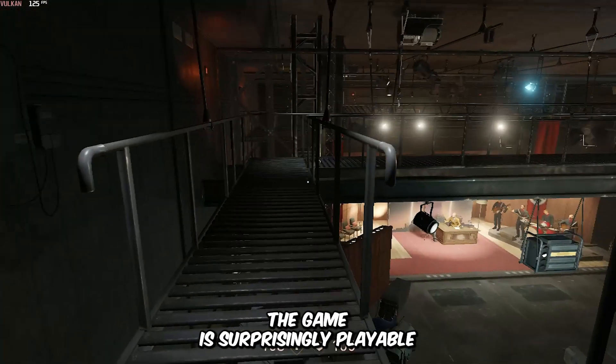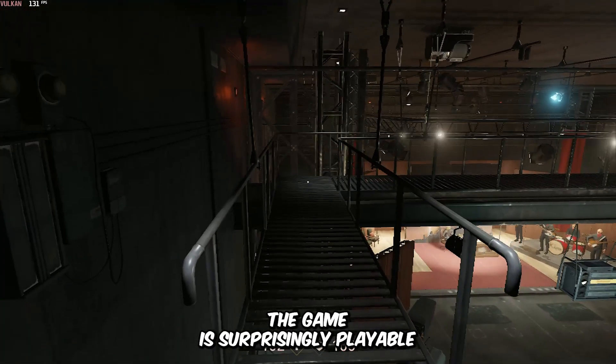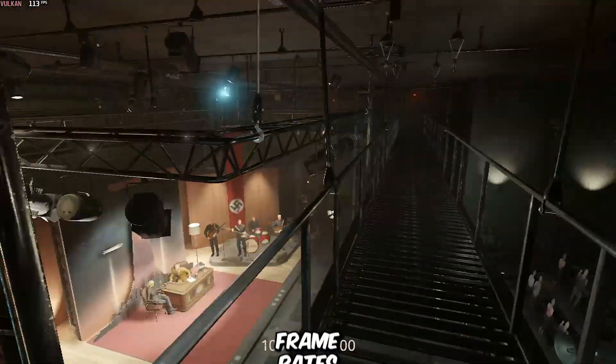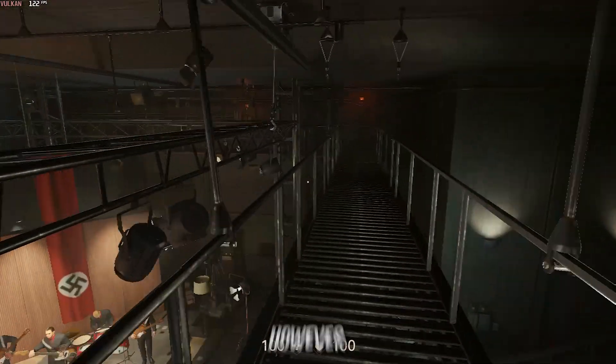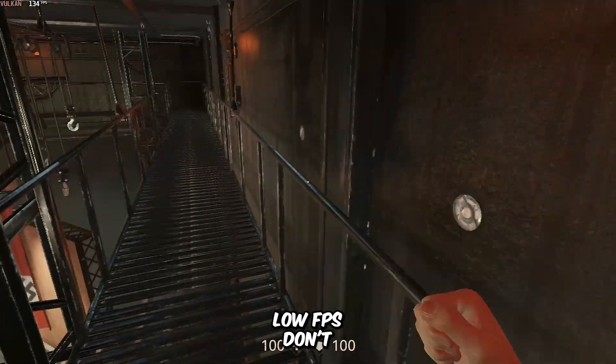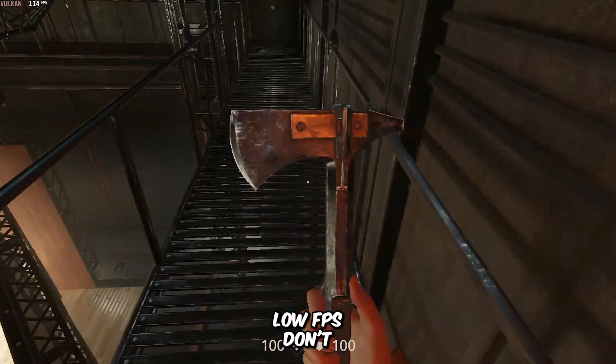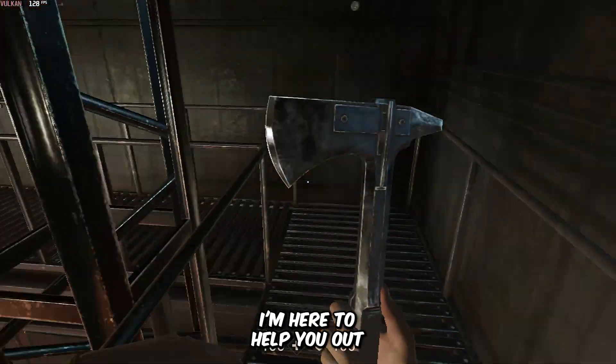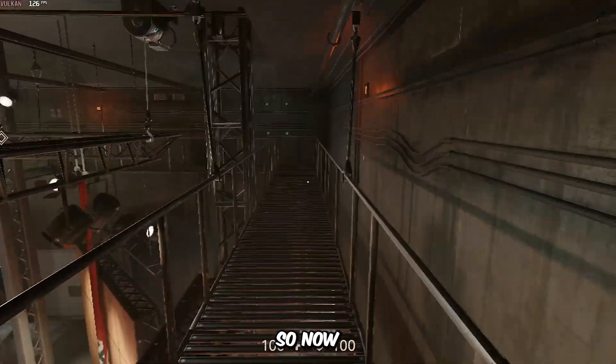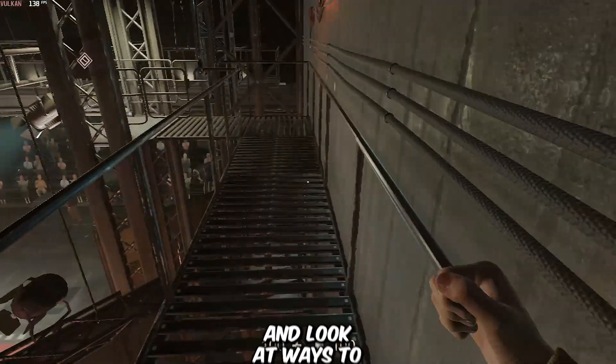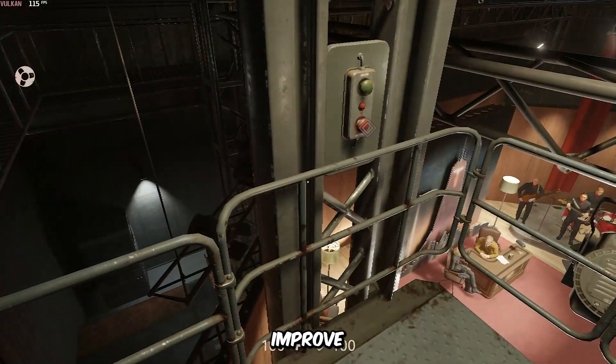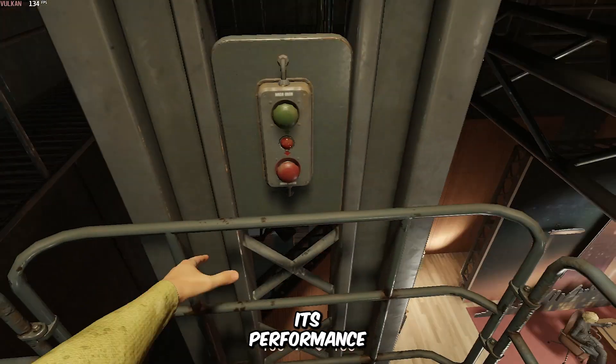The game is surprisingly playable at these settings with very high frame rates. However, if you're experiencing low FPS, don't worry, I'm here to help you out. So now, let's exit the game and look at ways to further improve its performance.